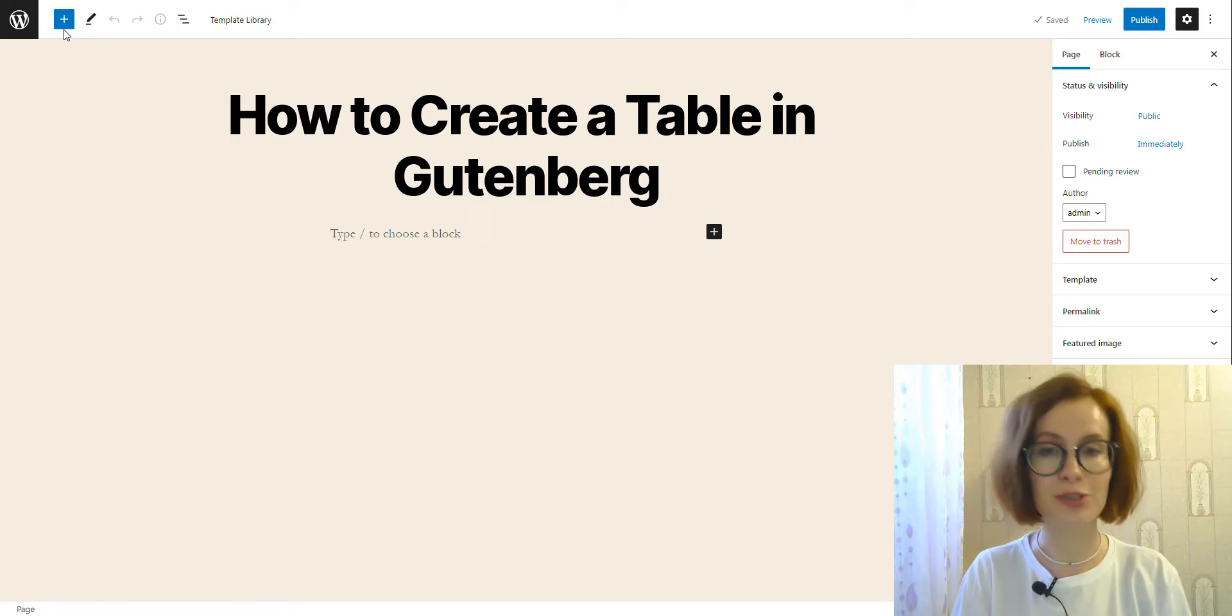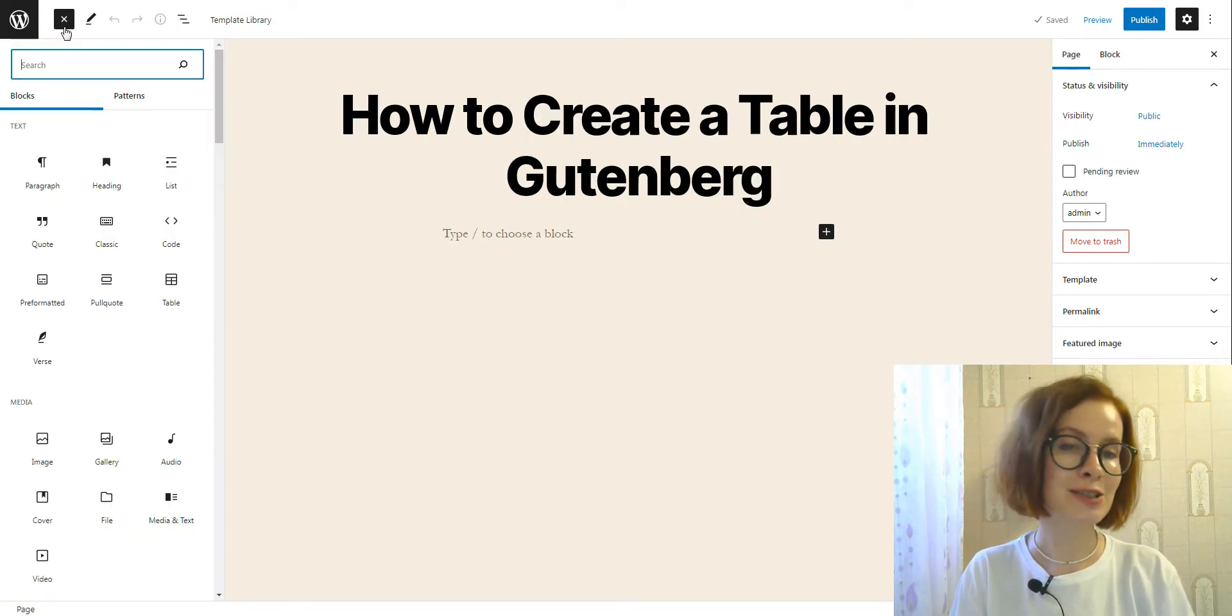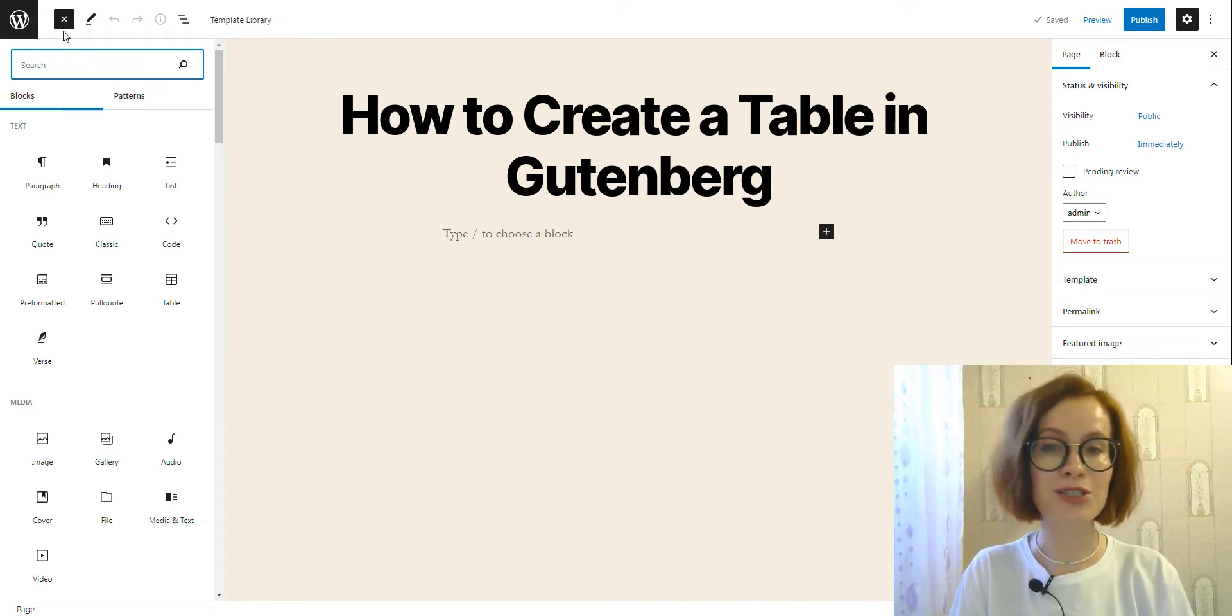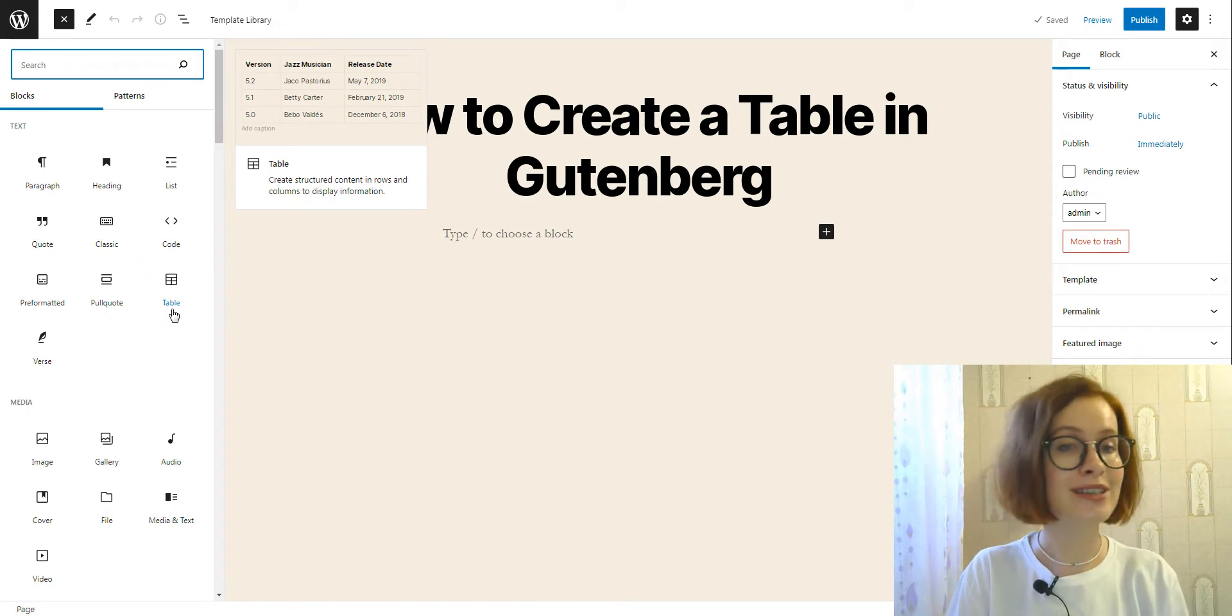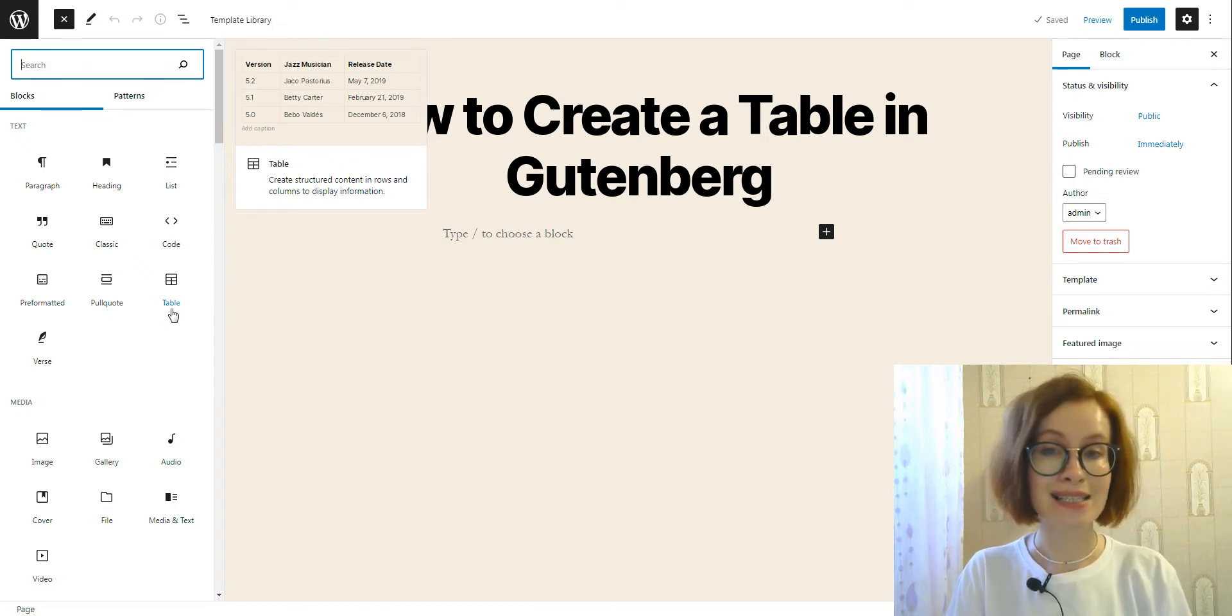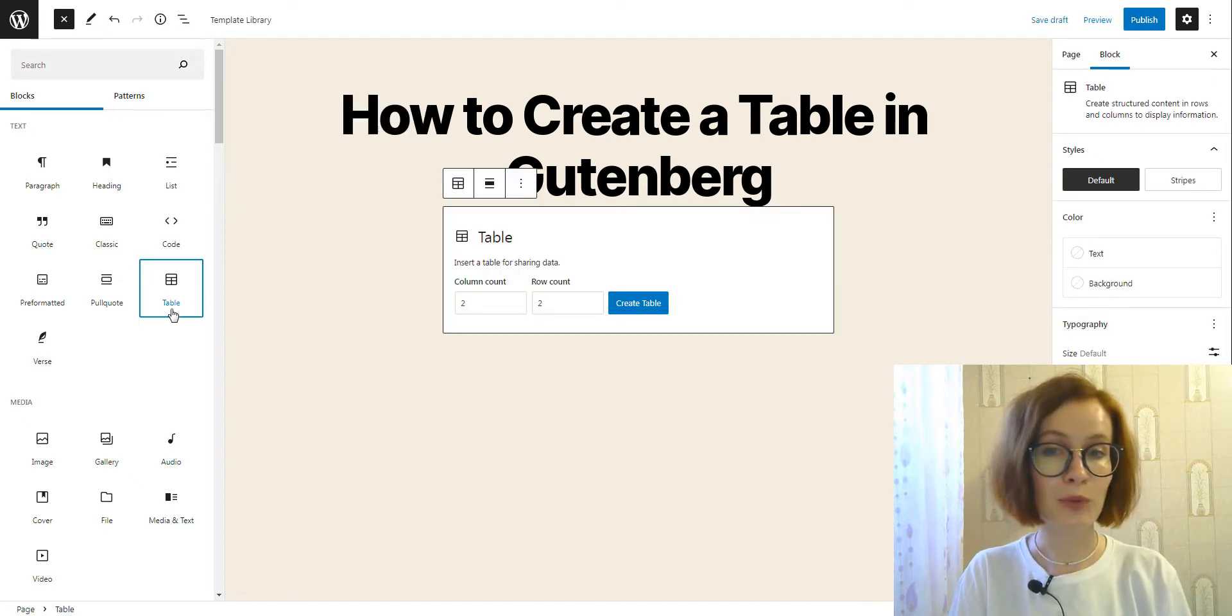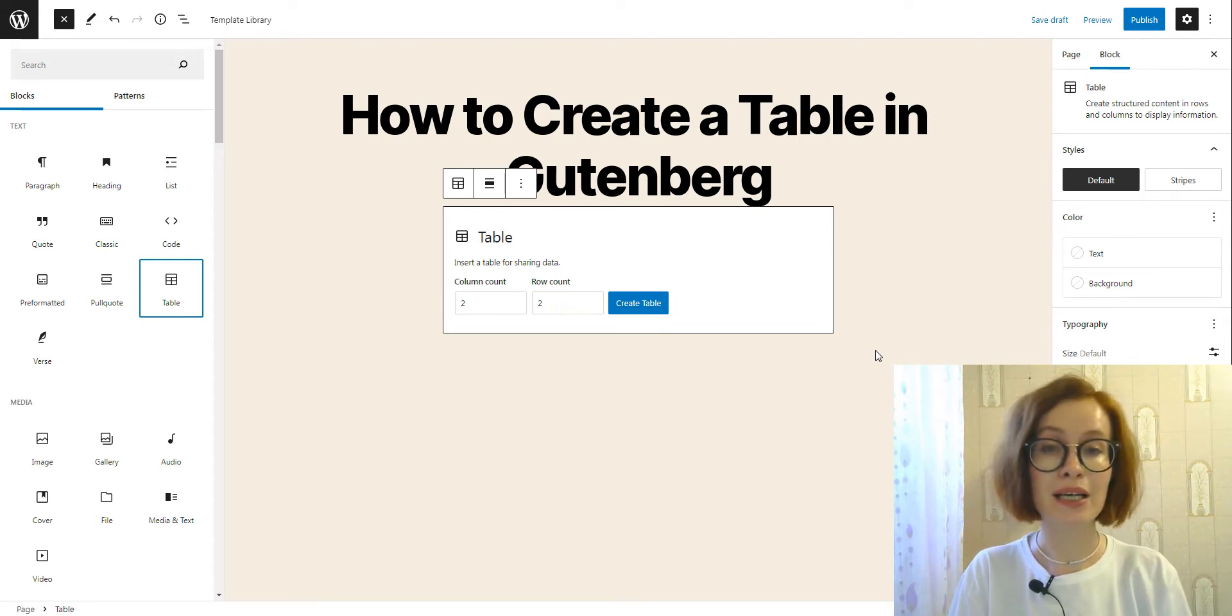You will see the option to select the block that you wish to add, and we are looking for the table under the text section. Then we want to click to place it. By default, the block will begin with two columns and a two row table.